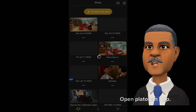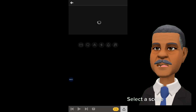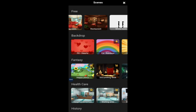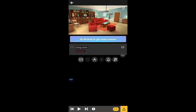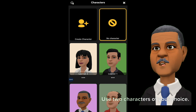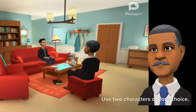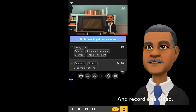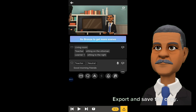Open Plotagon app. Select a scene. Use two characters of your choice and record one video. Export and save the copy.